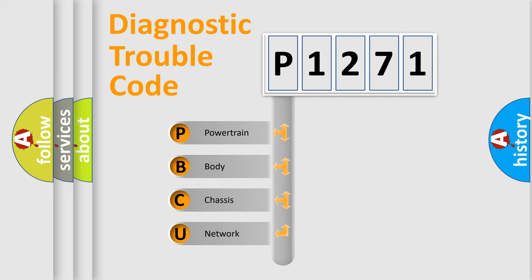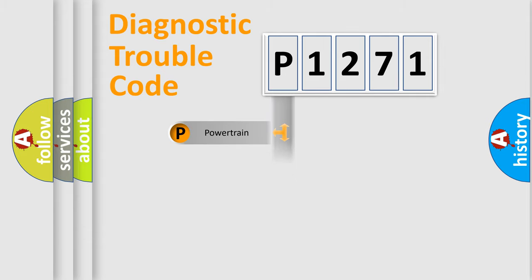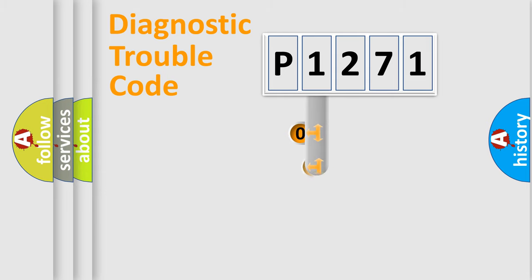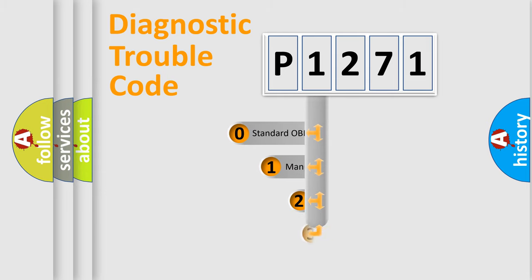We divide the electric system of the automobile into four basic units: Powertrain, Body, Chassis, and Network. This distribution is defined in the first character code.